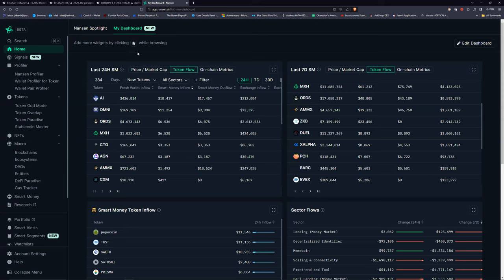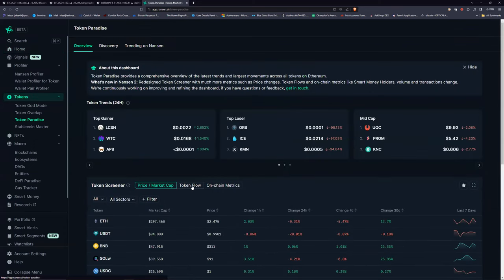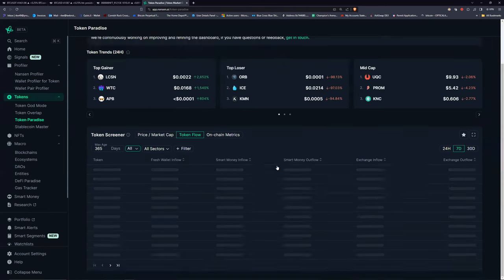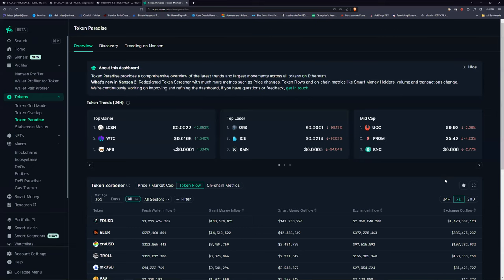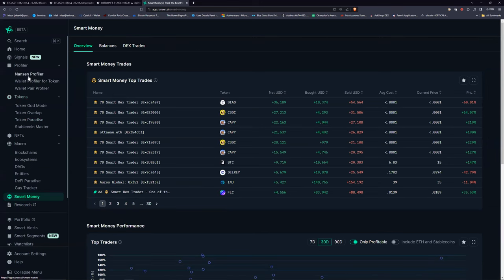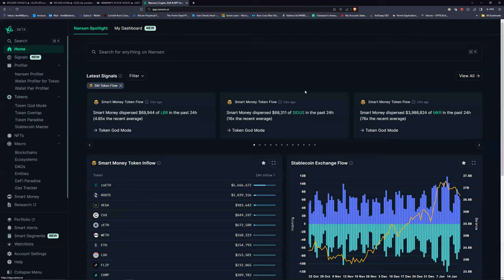Hopefully that helped on how to use this. Of course I didn't go over everything. Once you're in Nansen, to find this area go to Token Paradise, then click on Token Flow, then hit New Tokens. There's a lot more information here — on-chain metrics, number of holders, change in volume. But you really have to go through it yourself, find the things that work for you, and put them on your dashboard.